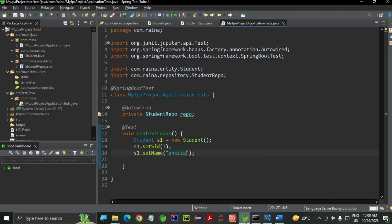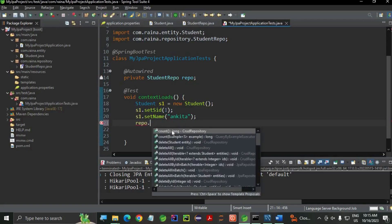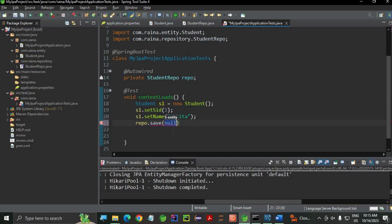Now let's call the - repo is my repository. repo.save, I'm going to use s1 as an object.